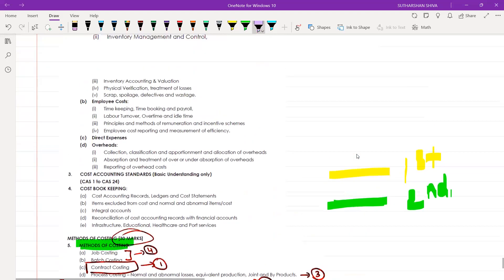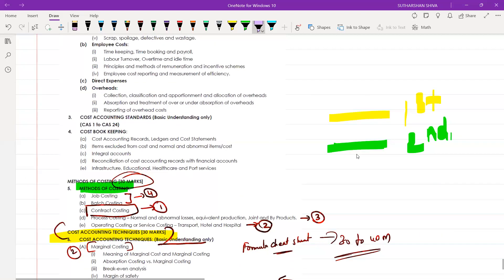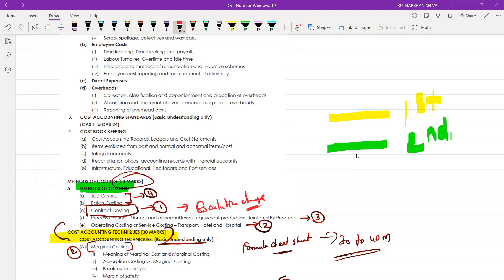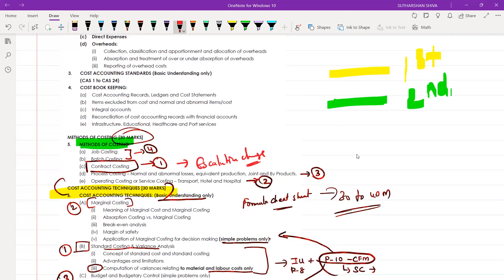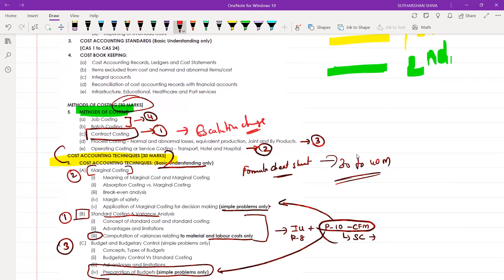Cost ascertainment will be your third priority. Under contract costing, study everything. For operating costing or service costing, it is completely straightforward — identify what are the fixed expenses, what are the semi-variable expenses, and what are the variable expenses. Based on the headings you will divide and work it out.